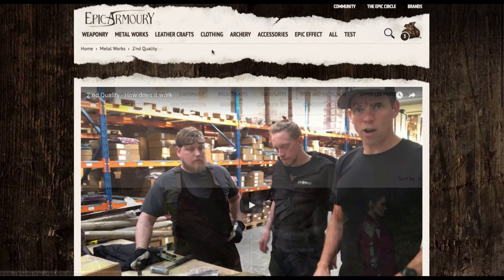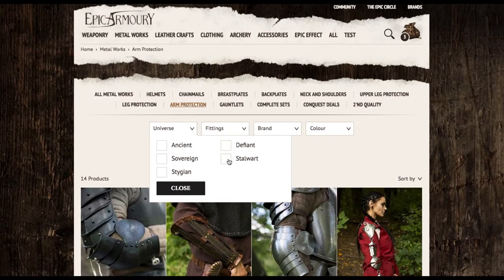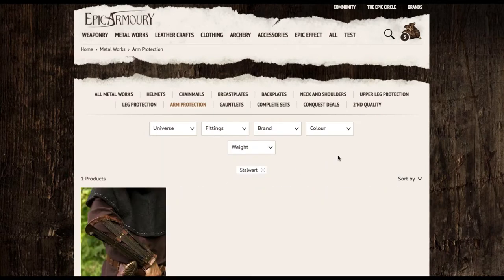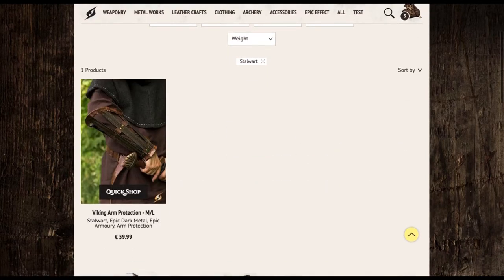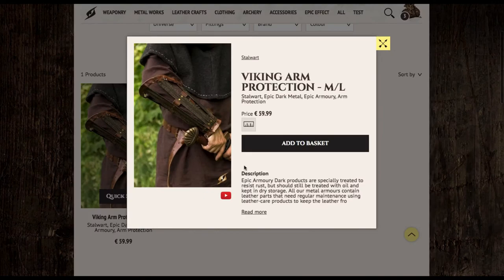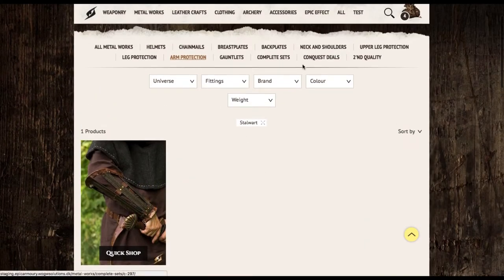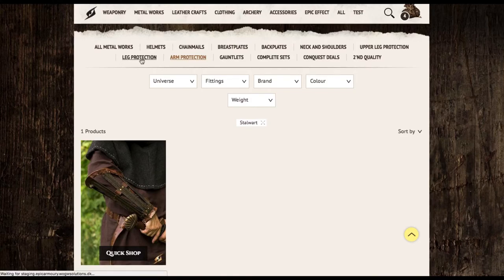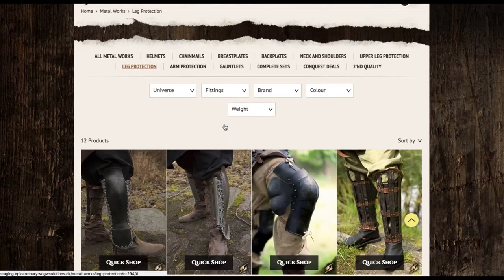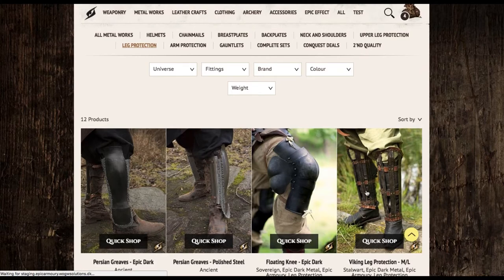Now to defend our Sealord's arms, we're going to go to Arm Protection and once again choose the Stalwart universe. The Viking Arm Protection provides that perfect splinted armor look, and we'll add that to our basket. Now we can find the same sort of item for our legs — Leg Protection — and there it is: Viking Leg Protection.